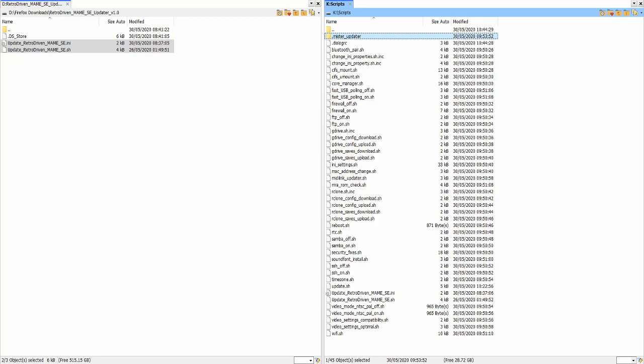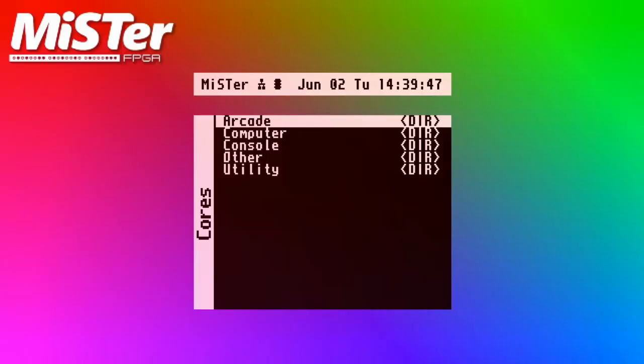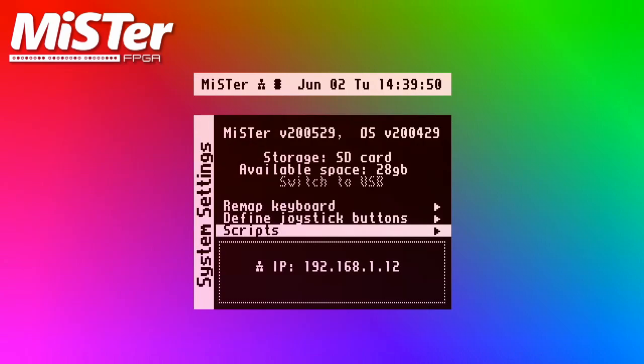Once this is done, return the SD Card back to your MiSTer and turn it on. Once the MiSTer has booted up, press F12 and enter the Scripts directory.